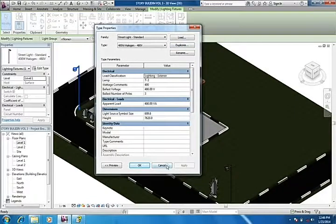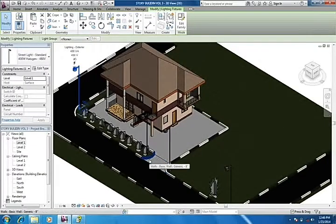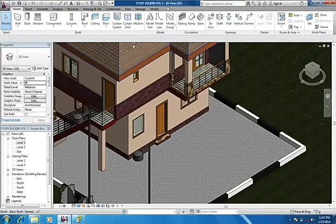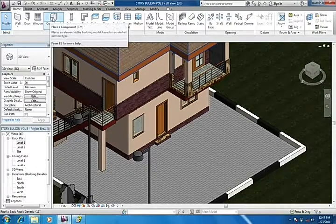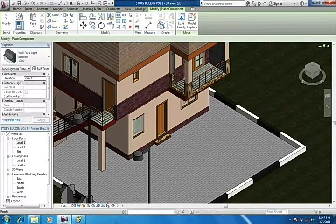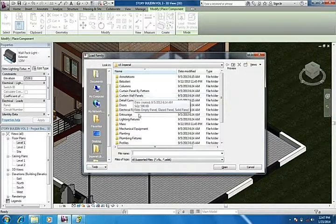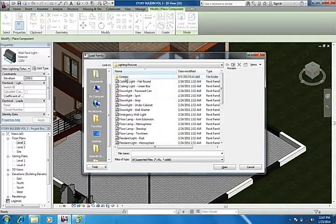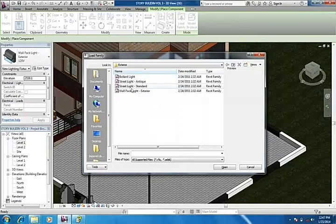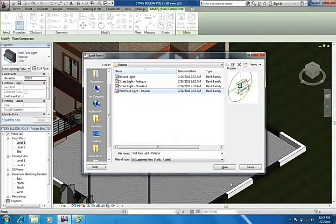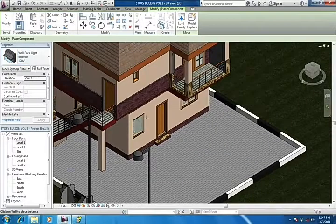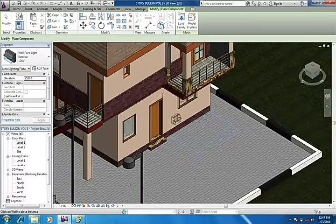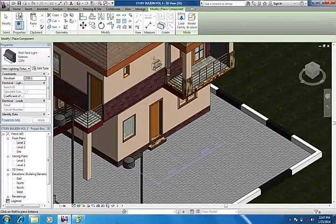I'm going to be adding another type of light. Component, load, lighting exterior. Then this one, wall park light, which is this one. It's been loaded just for the outside.